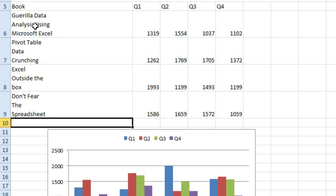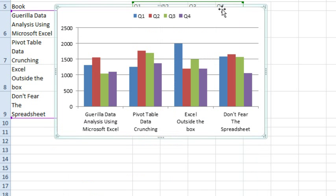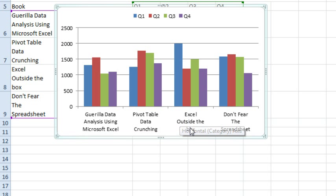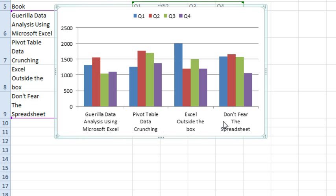And so by changing the word wrap in the cells using Alt-Enter, you get control, and then that will change the word wrap along the x-axis down here. So you would think that there would be some sort of a setting in the format dialog for the chart, it's not there, but instead just go back and force the word wrap in the cells, and then it will word wrap down here in the x-axis.